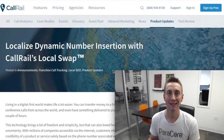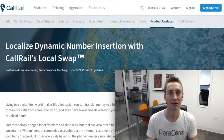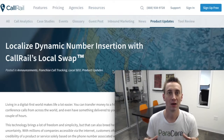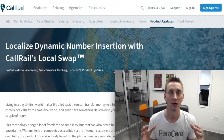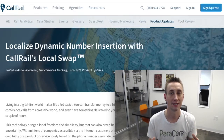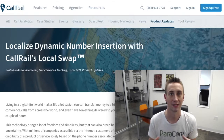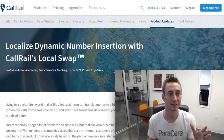I just got an email today about a feature that CallRail released that I thought was really interesting and valuable for a lot of our clients and people running advertising campaigns in different markets.